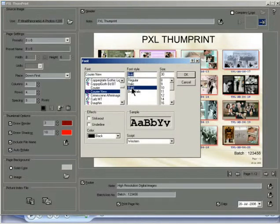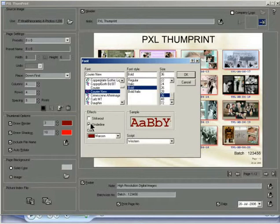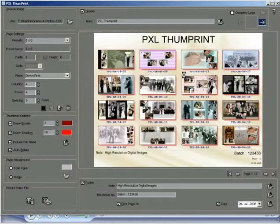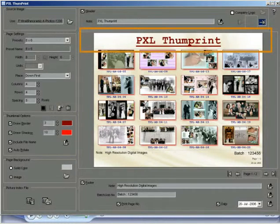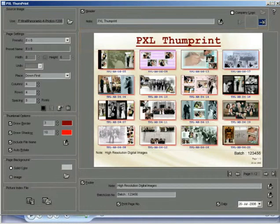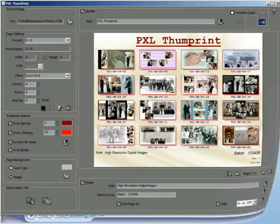Change the font face, font style, size, effect, color, etc. in the font options box as per your requirement and click OK. The selected font options get applied to the header text and the header appears instantly at the top of the thumbnail page.